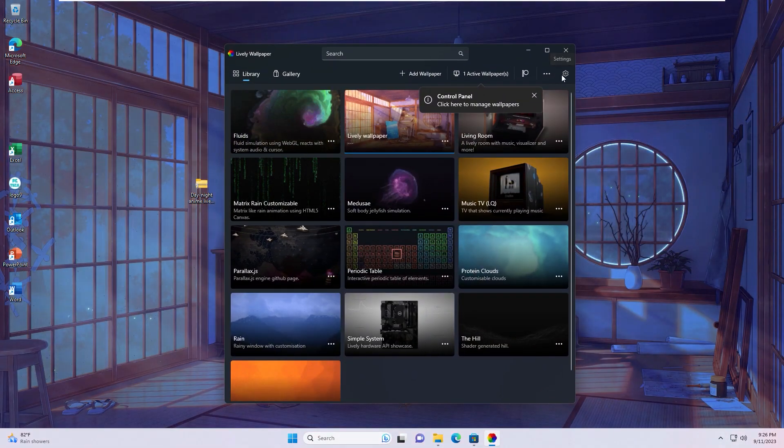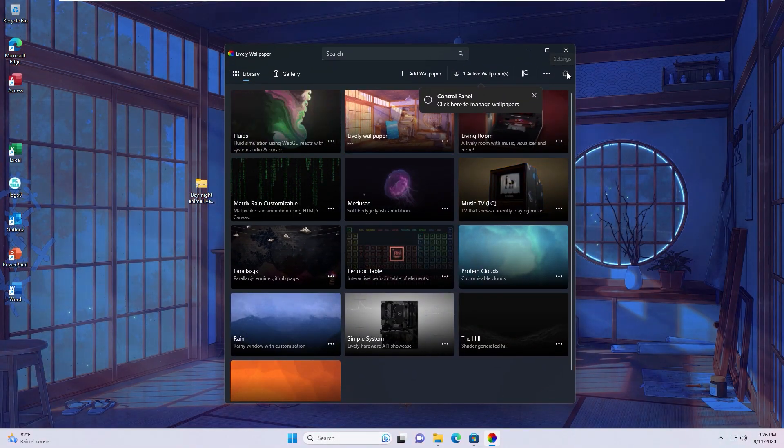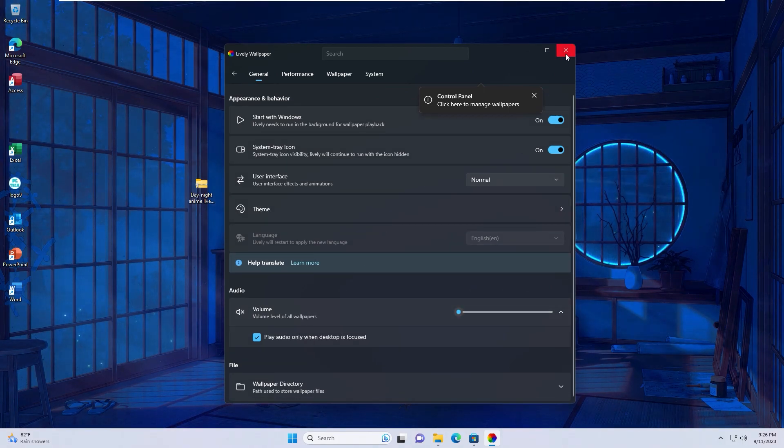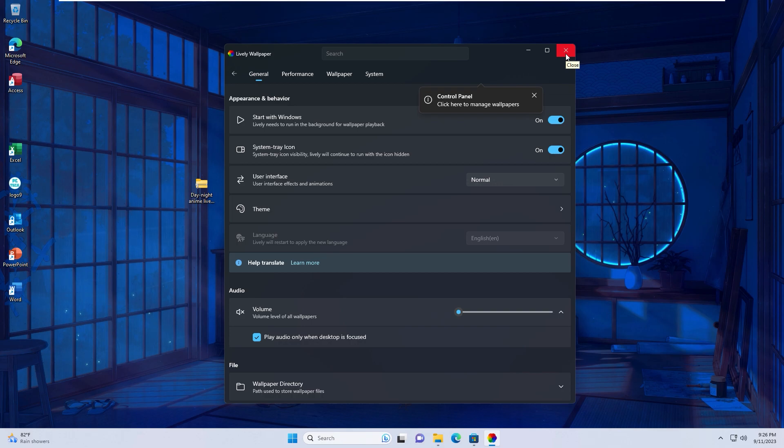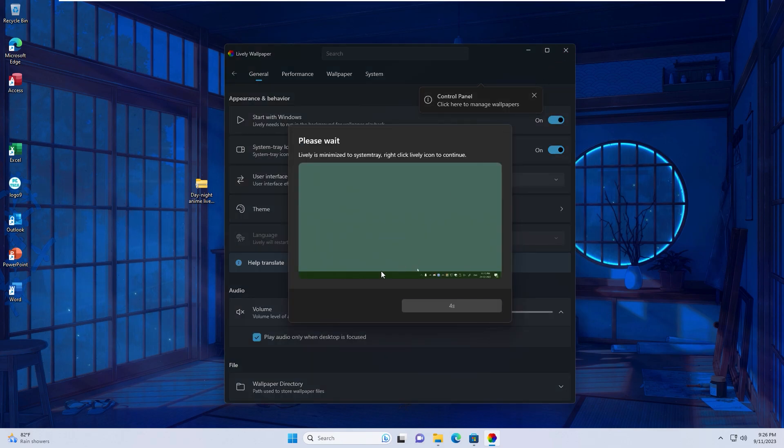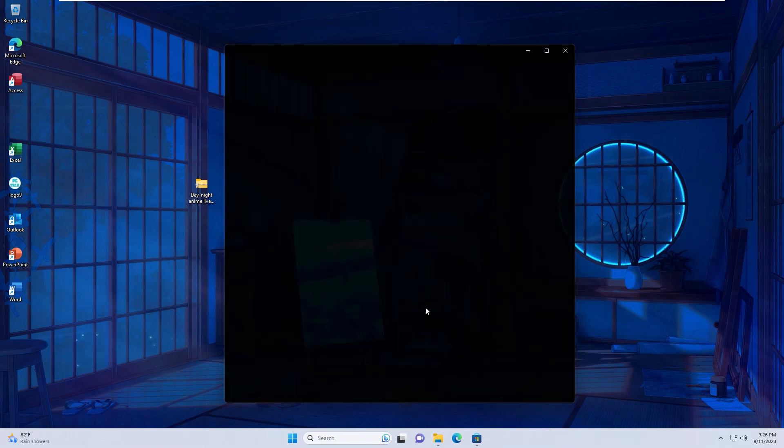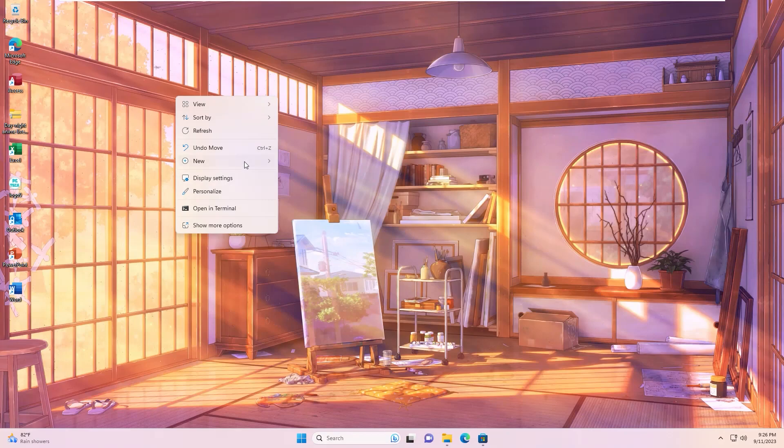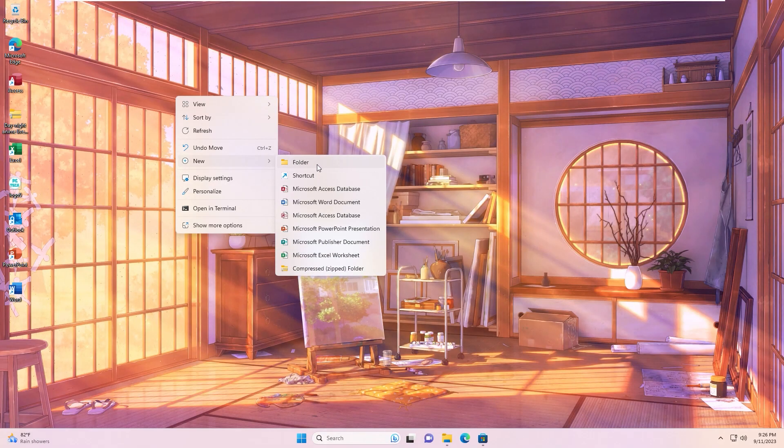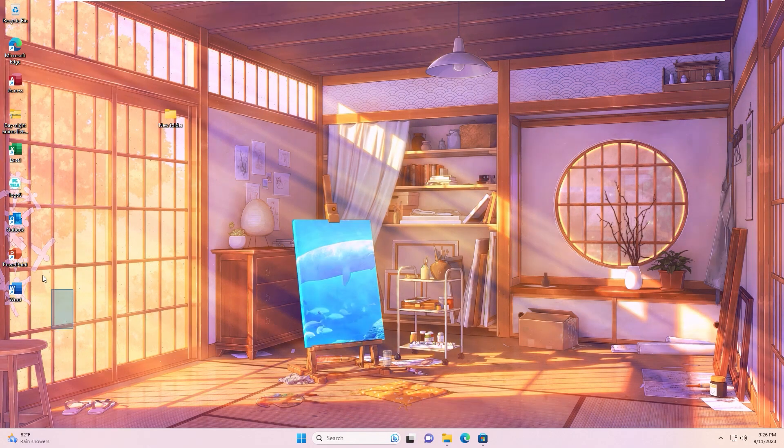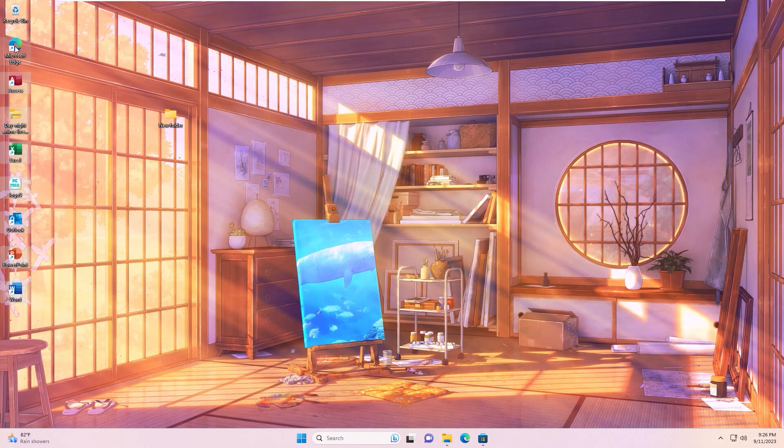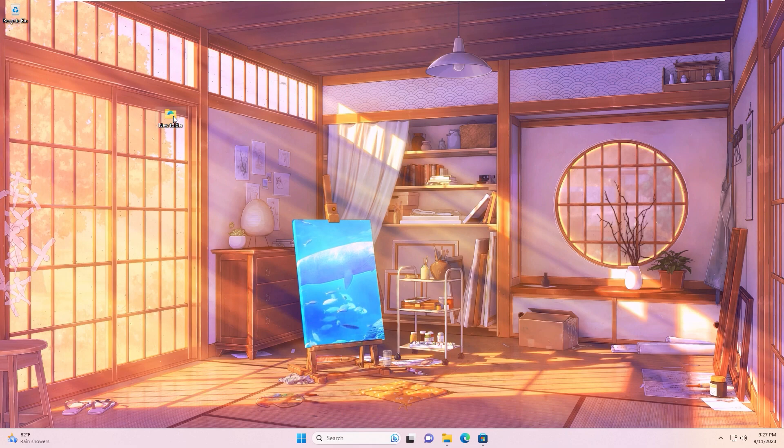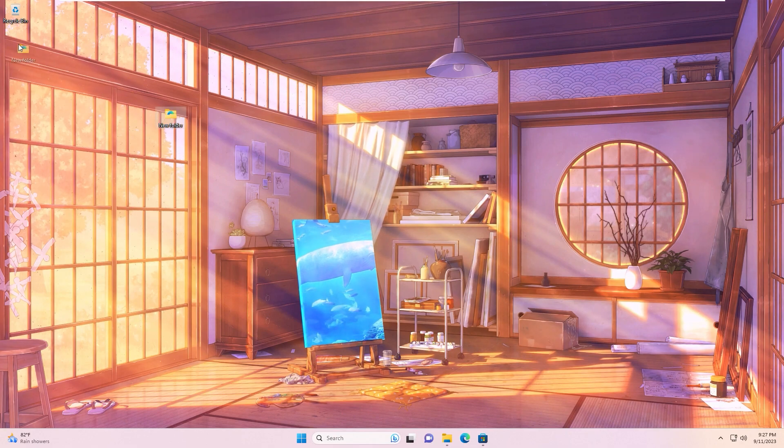Next step, click settings and change volume to zero. Now you can minimize to system tray by clicking close. On the desktop, right click and click new folder.